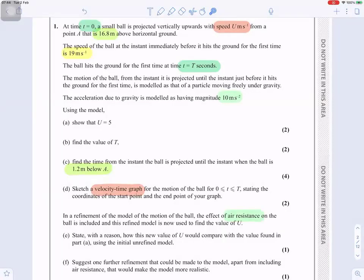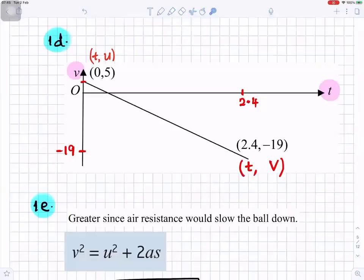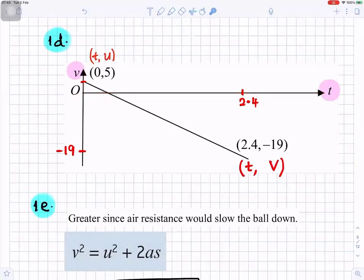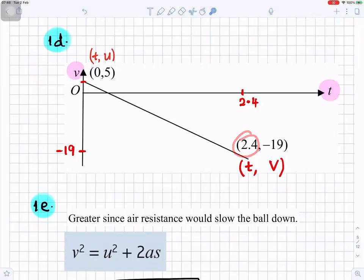Part d: sketch a velocity-time graph for the motion of the ball for 0 ≤ t ≤ 2.4, stating the coordinates of the start and end points. Draw axes with velocity on the y-axis and time on the x-axis. When time is 0 the speed is minus 5 (projected upward), and when time is 2.4 the speed is 19. Plot the point (0, −5) and (2.4, 19) to represent the graph.